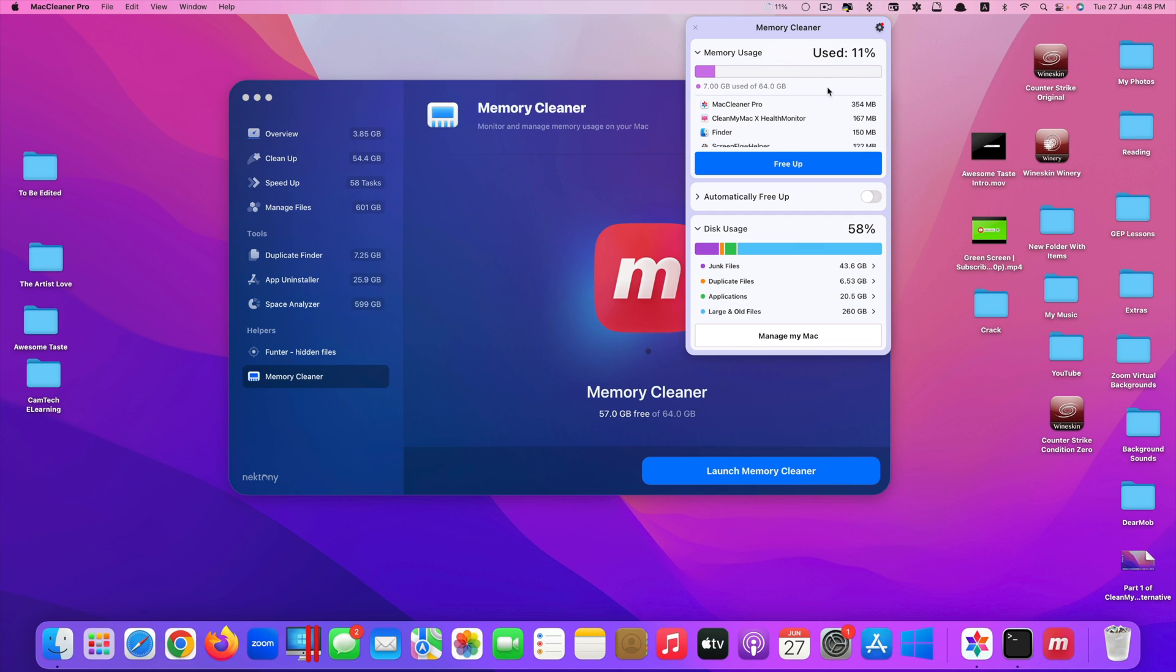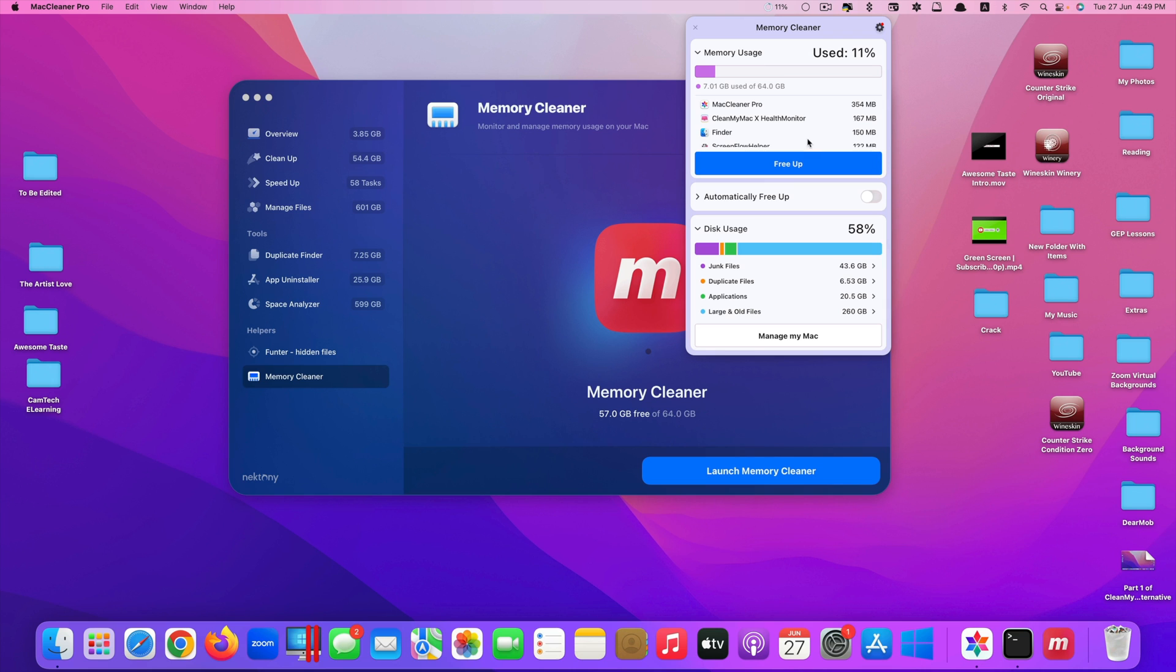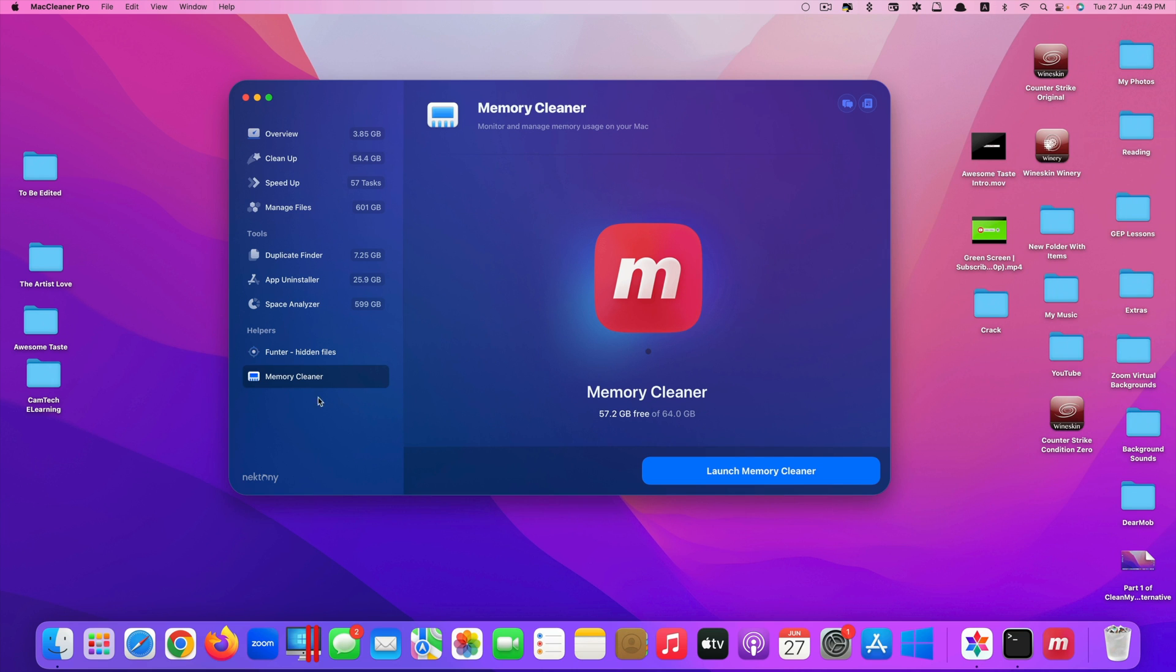It doesn't clean much at the moment. It's actually at the minimal level of memory usage already, so it cannot clean anymore. But if you're using apps like Final Cut Pro or Photoshop which consume a lot of memory, or Safari as well, you could run this app so that will free up more memory for you.